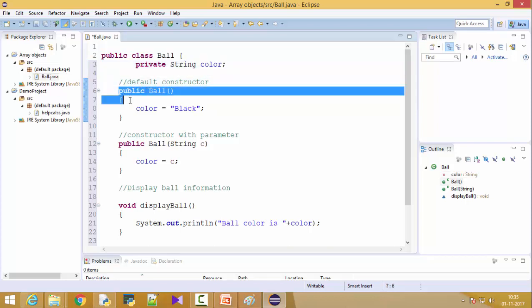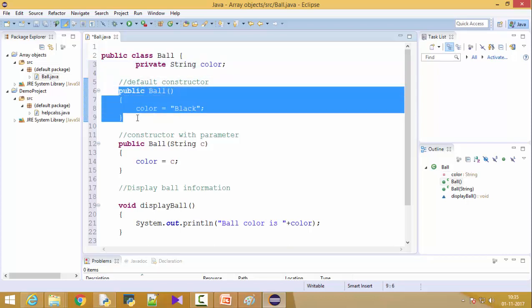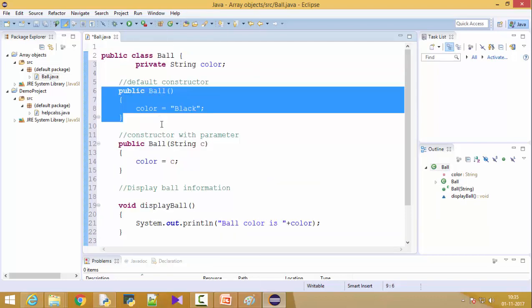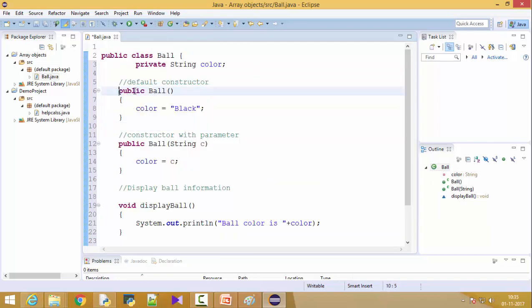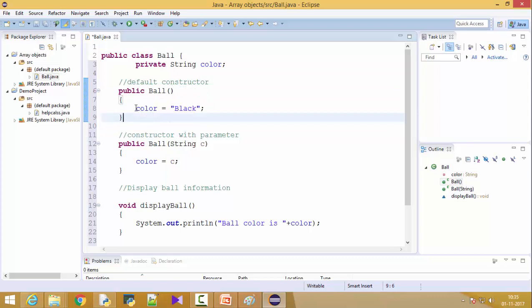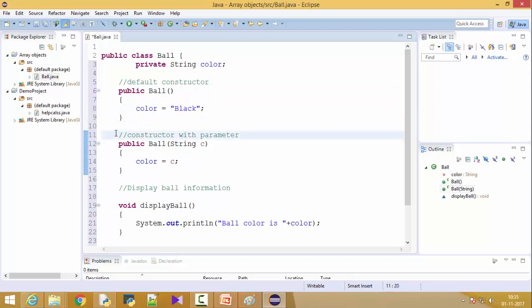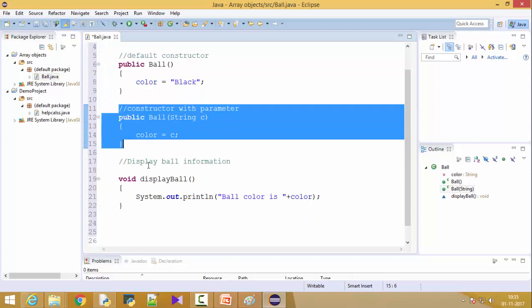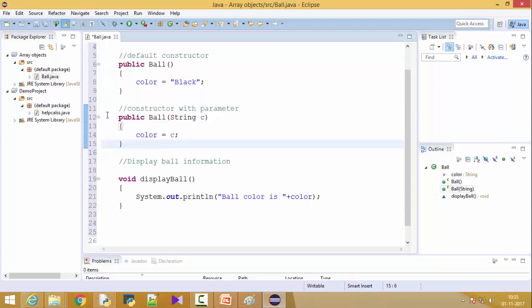This is a default constructor friends. A constructor does not have a return type, so you can see it's a public ball. This is a constructor and by default the color is black. This is a parameterized constructor. So if I want to create a ball with specific color then also I can create. I'll pass a color.